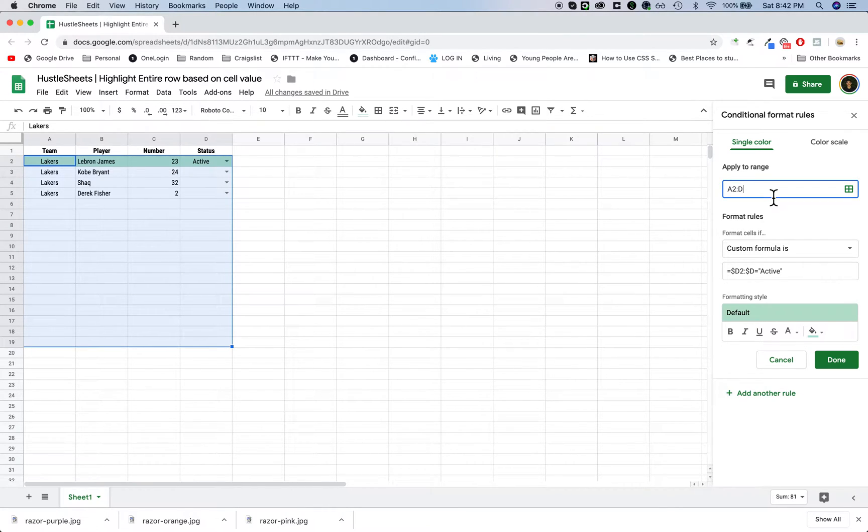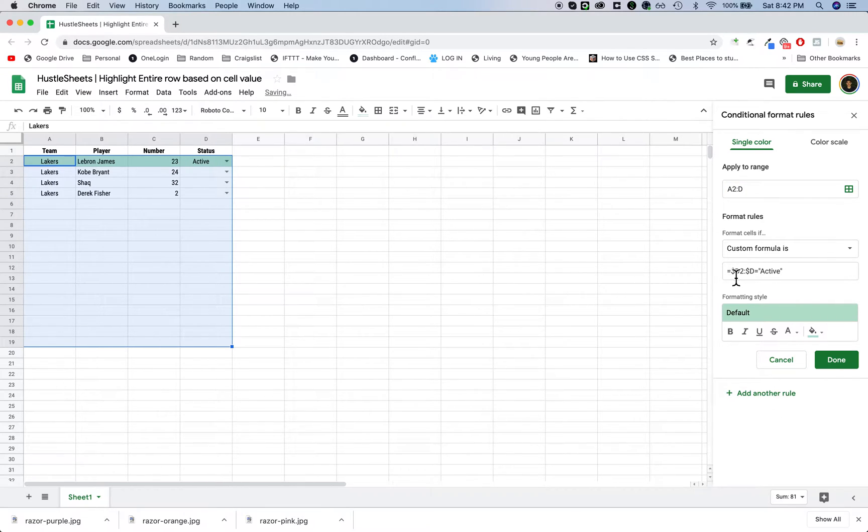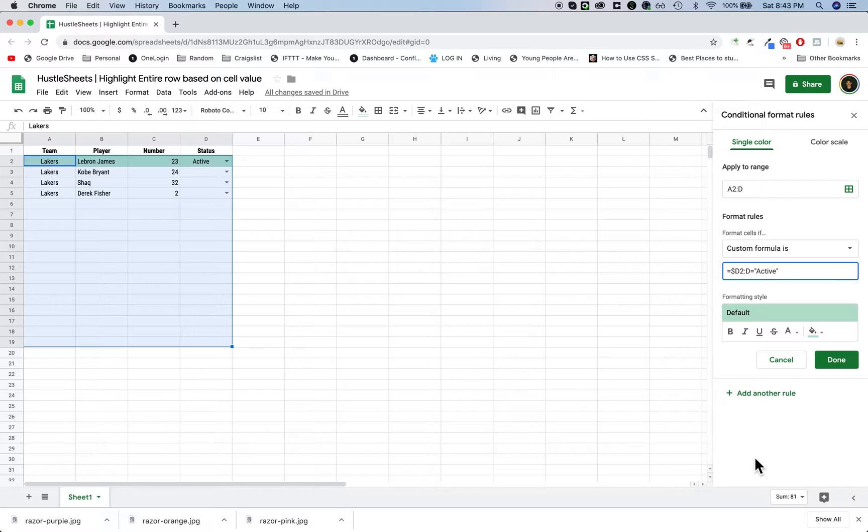For example, if I were to change this to E, then it's going to highlight this all the way through, but I only wanted to highlight here. Make sure that you don't forget your dollar signs in front of both column letters. If I just did it in one, it's not going to work. Make sure that it's in front of both.